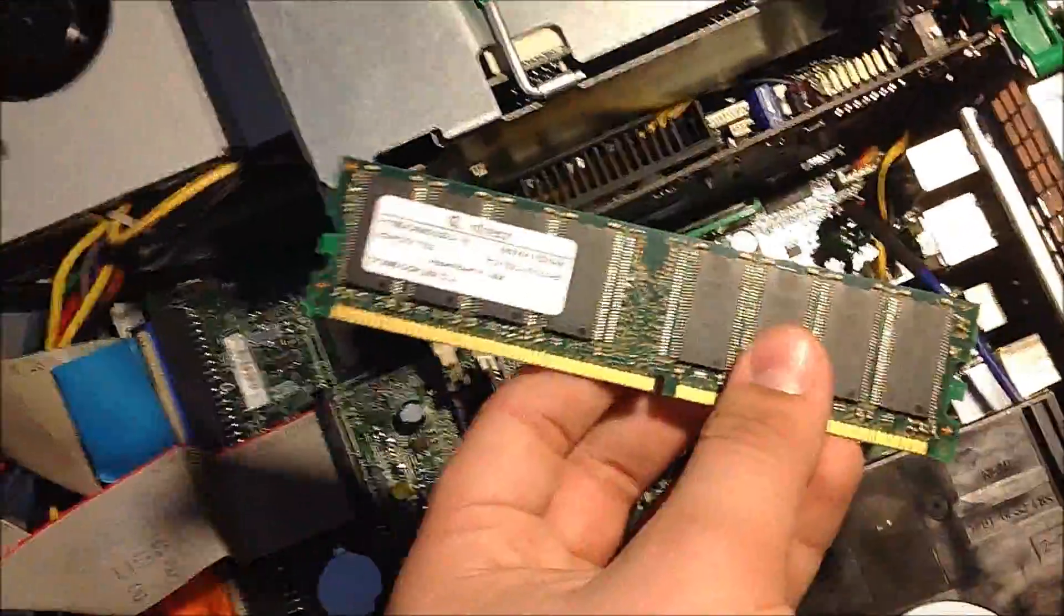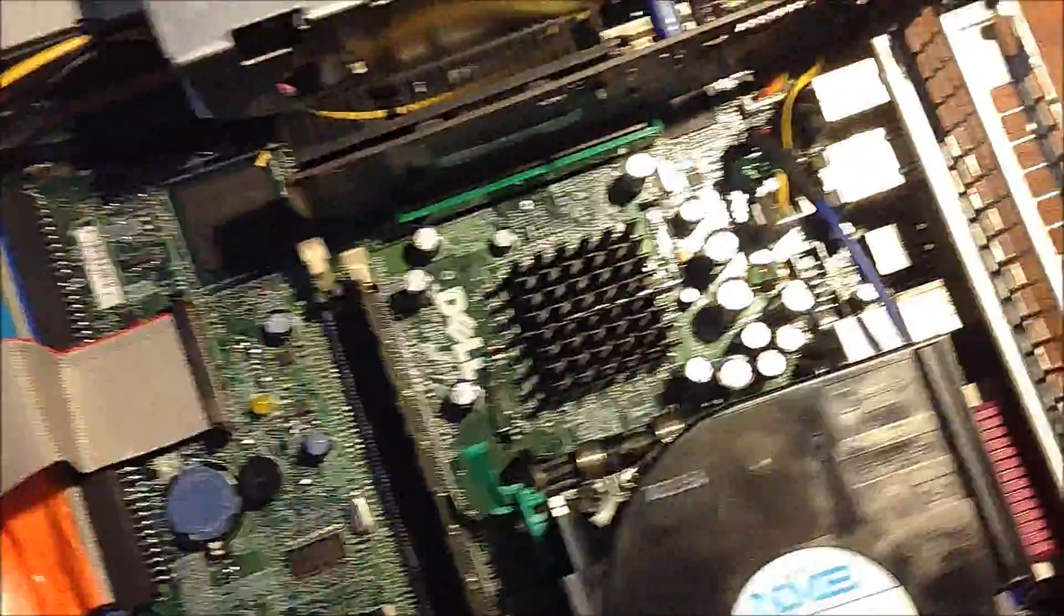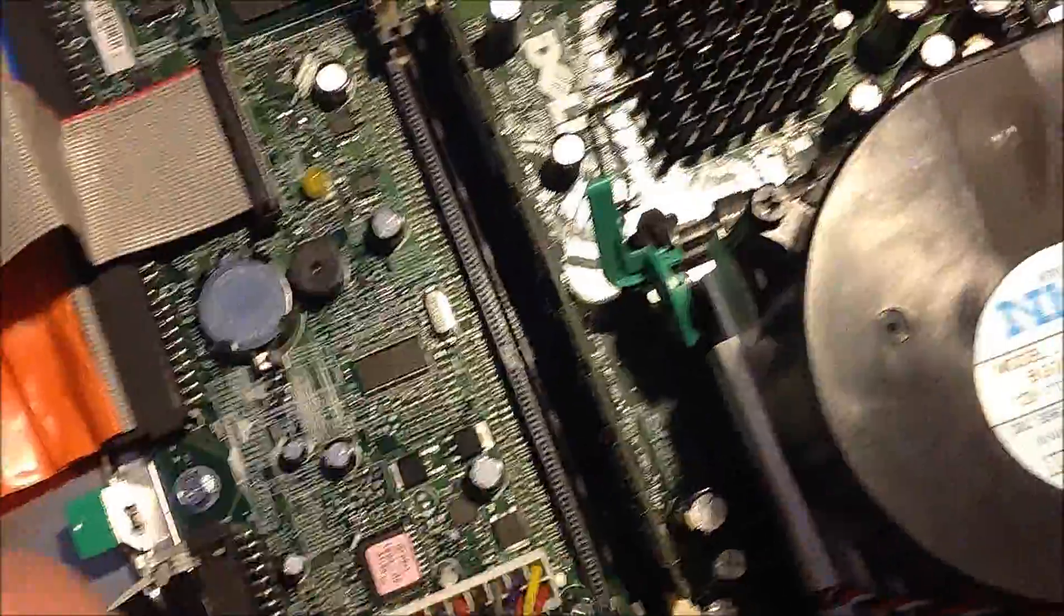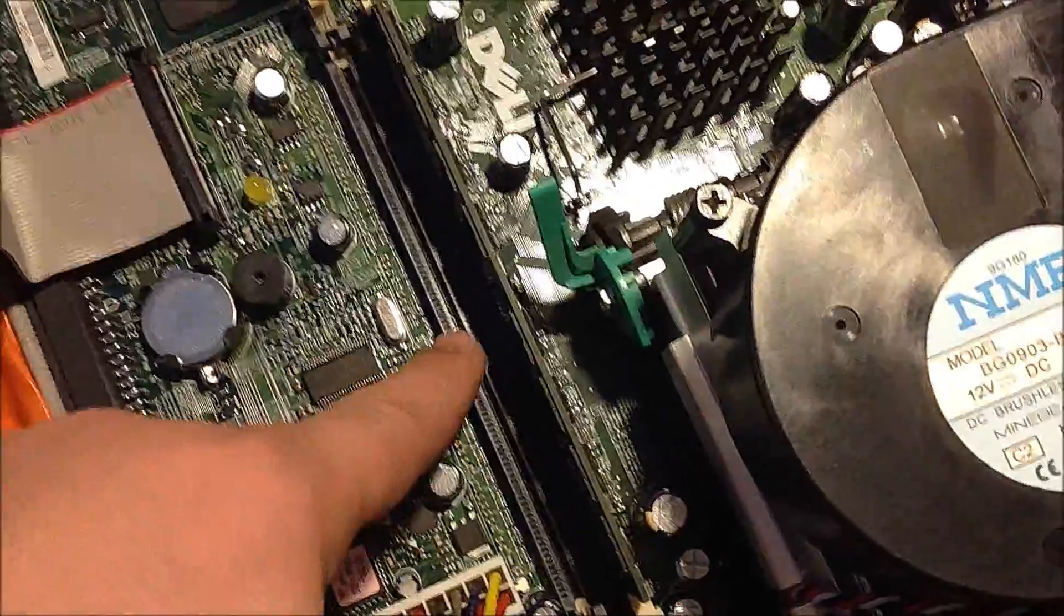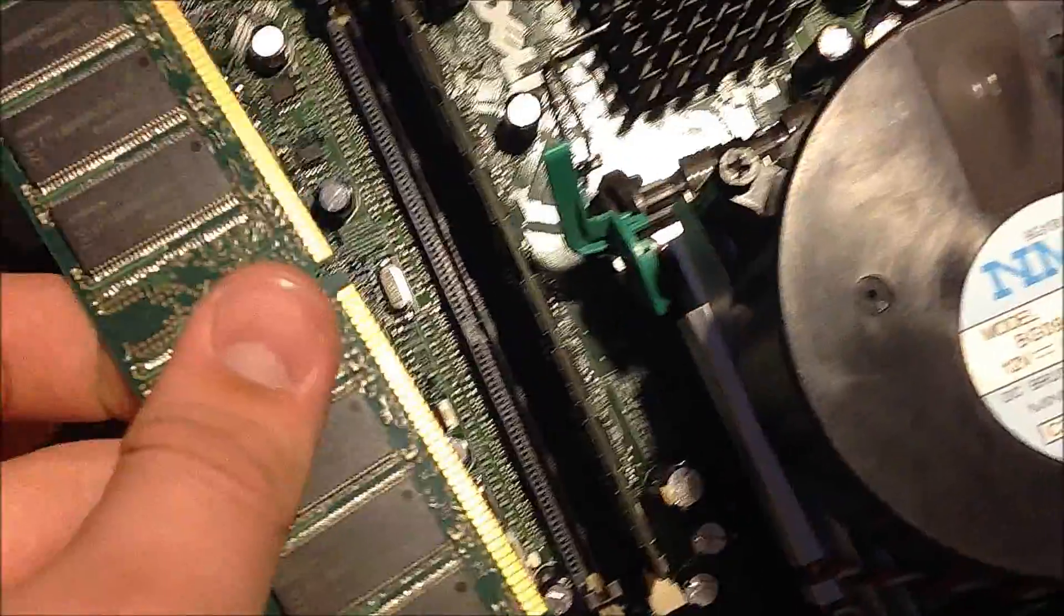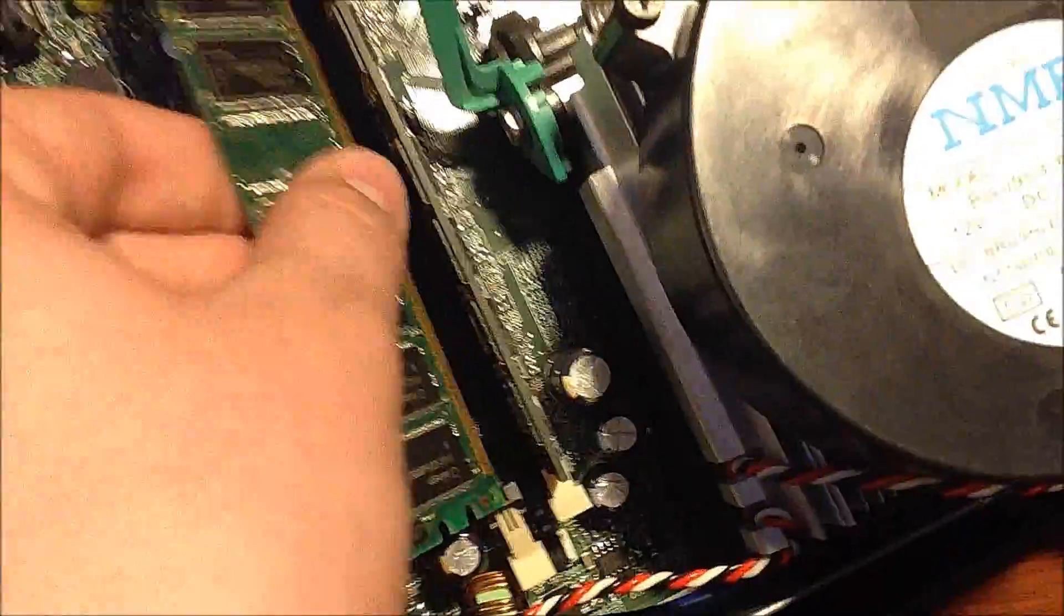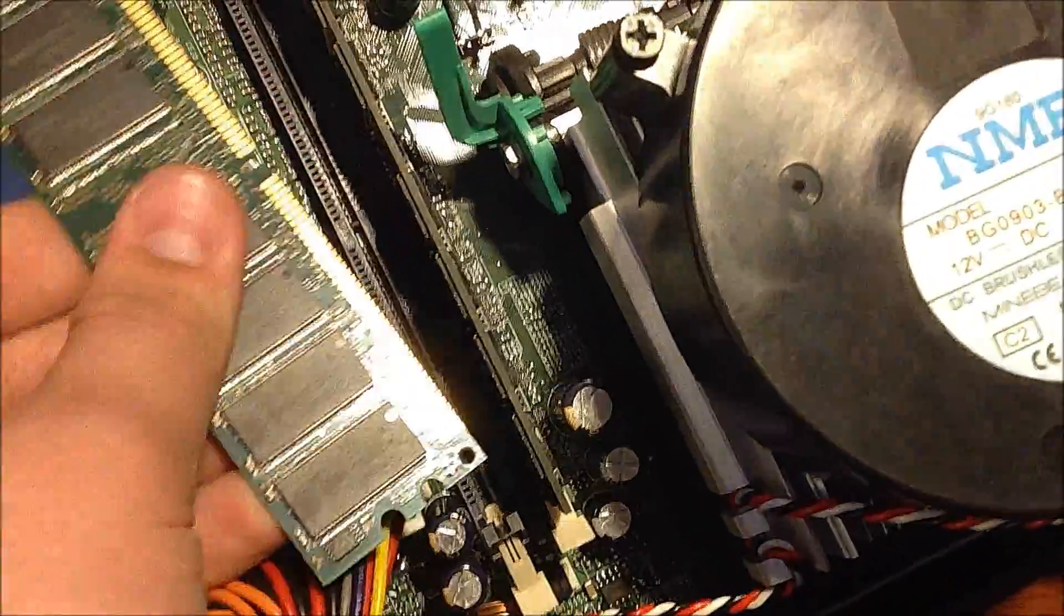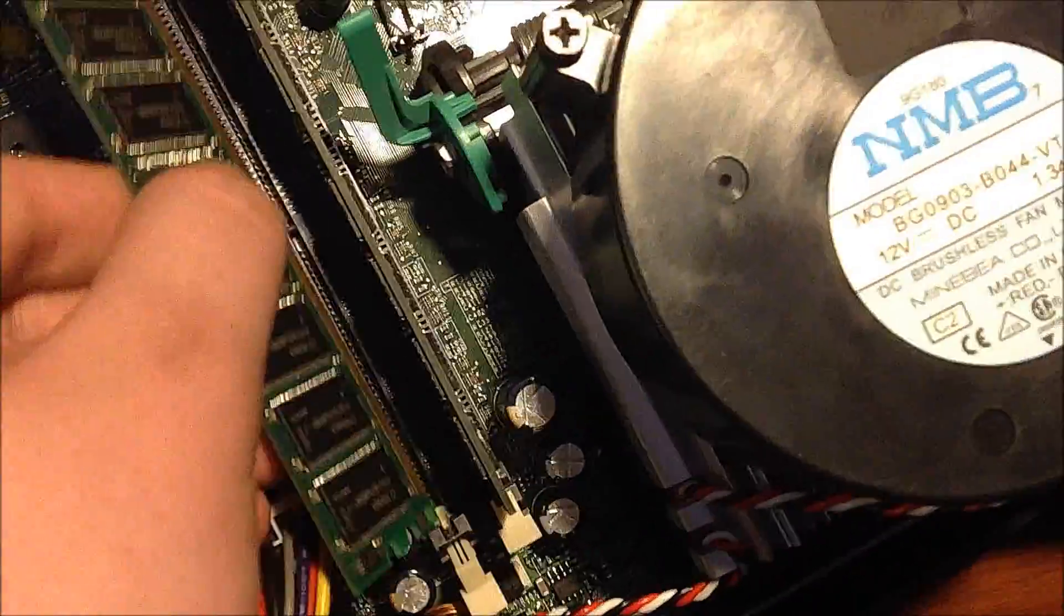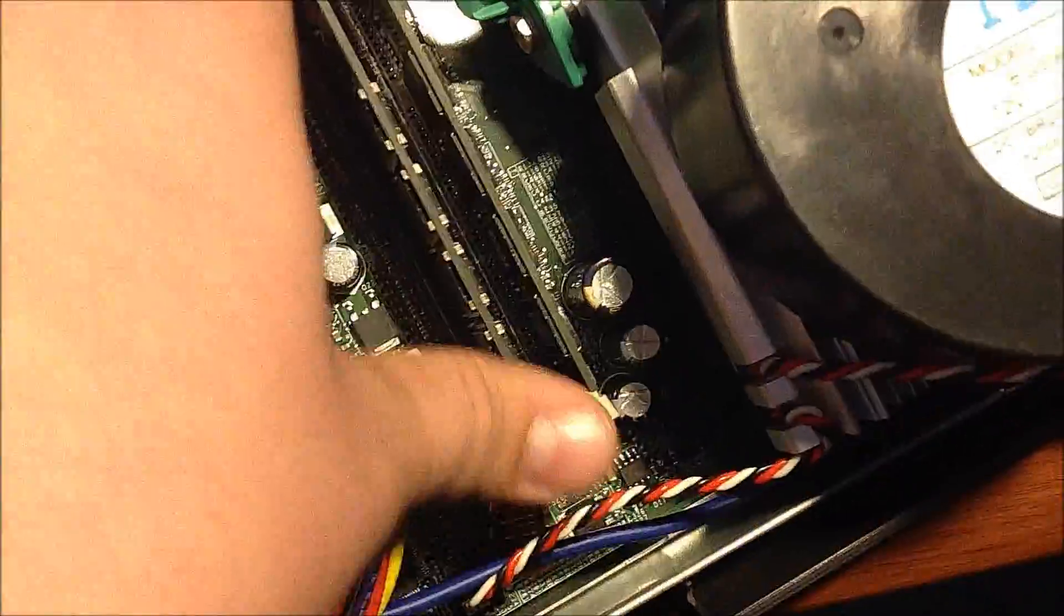I have a RAM right here, it's 512MB and we're going to put that in. What you want to do is line this up with that on the card. This computer takes SD RAM. You put those both into the sockets